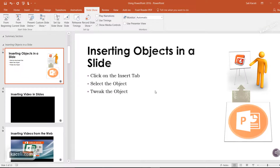That's how timing the slides and rehearsing the timings works in PowerPoint 2016. It's actually very similar to previous versions as well.